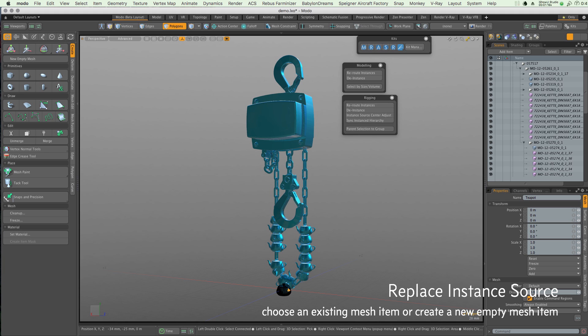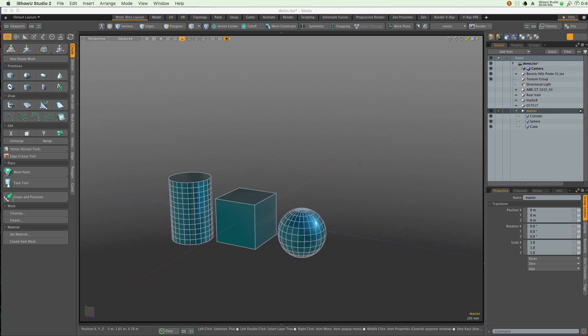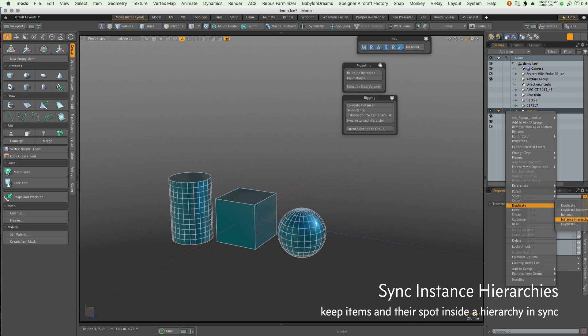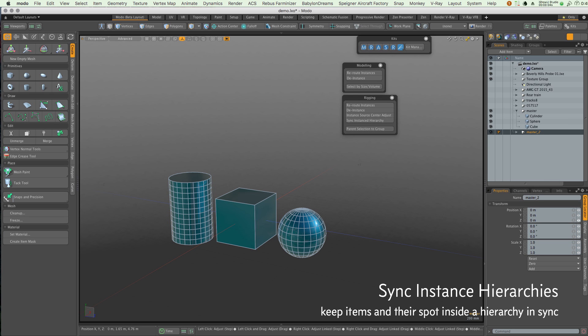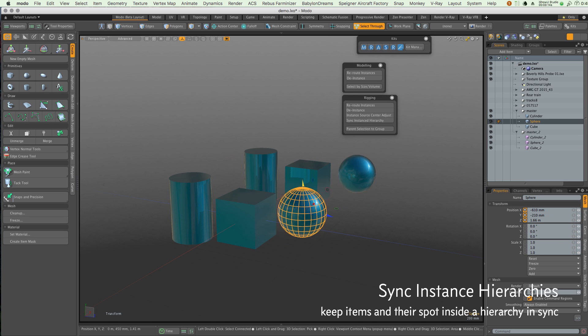The clever sync instance hierarchies allows you to reorder your objects in your source group and then reorder them to match in your instance, making operations such as multiple hierarchy rigging a quick operation to change.